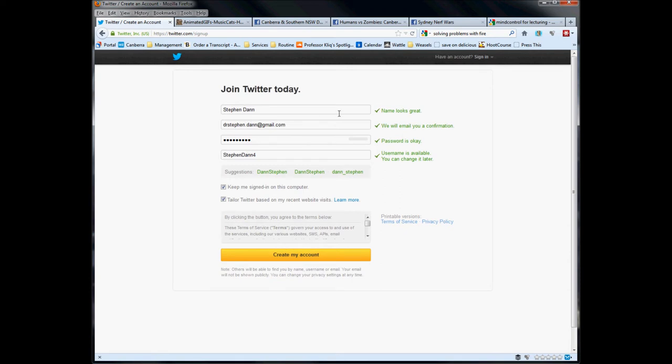The name looks great, thank you Twitter. Your email address - that's where your confirmation email will go. Password, okay.